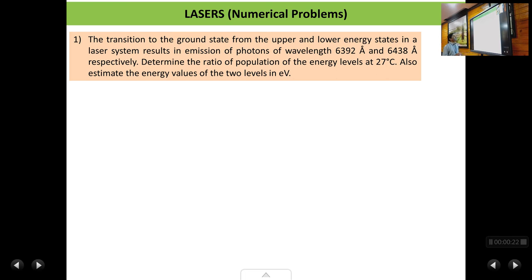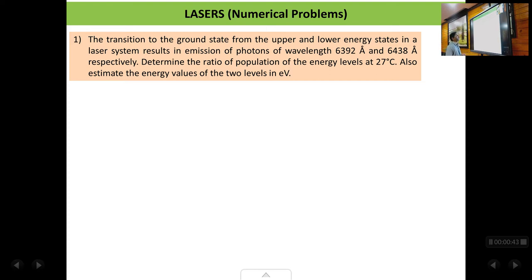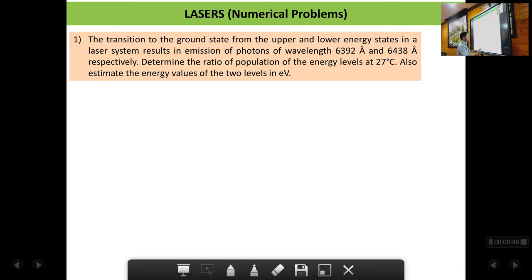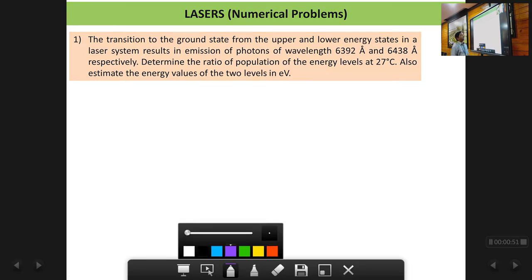The first problem: the transition to the ground state from the upper and lower energy states in a laser system results in emission of photons of wavelength 6392 Angstrom units and 6438 Angstrom units respectively. Determine the ratio of population of the energy levels at 27 degrees Celsius. Also estimate the energy values of the two levels in electron volts. We have two energy levels — upper and lower — and from these energy levels there are transitions occurring to the ground state.